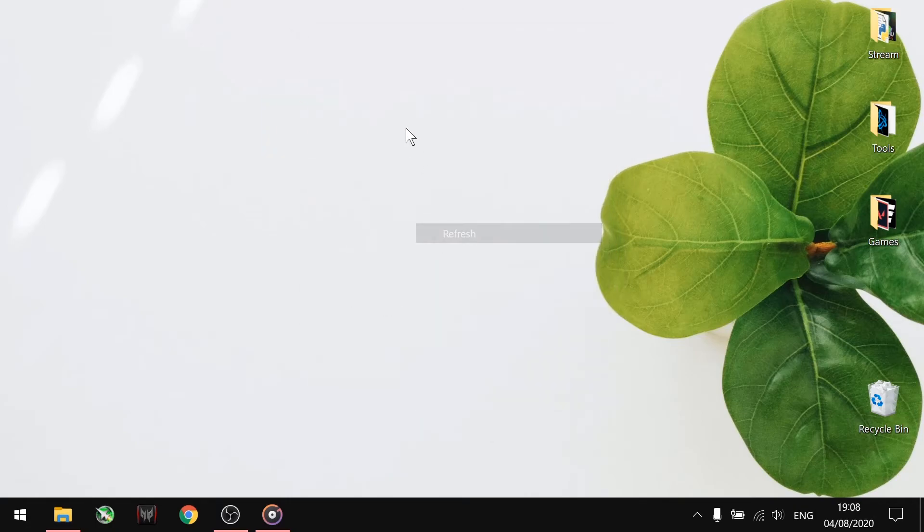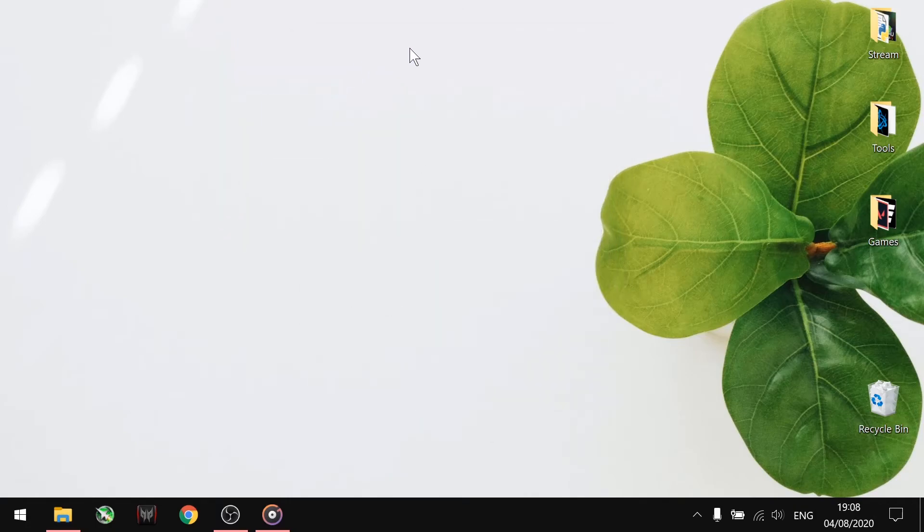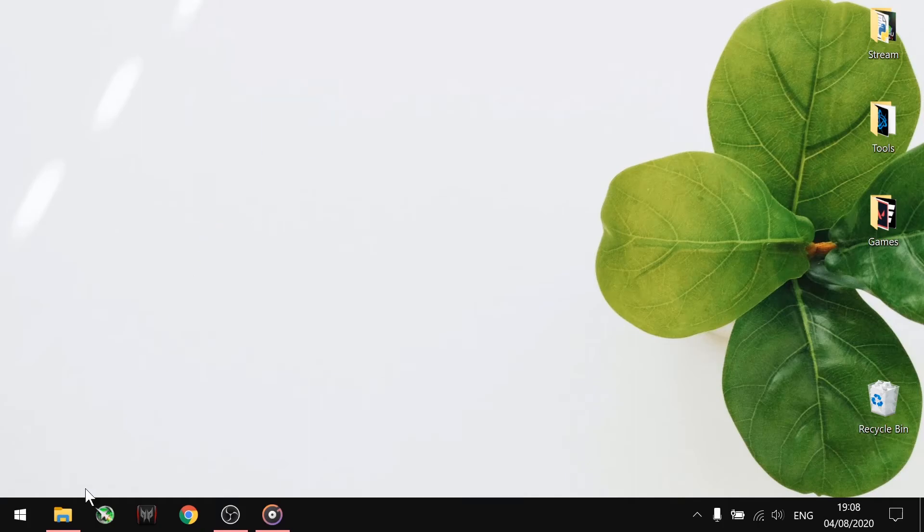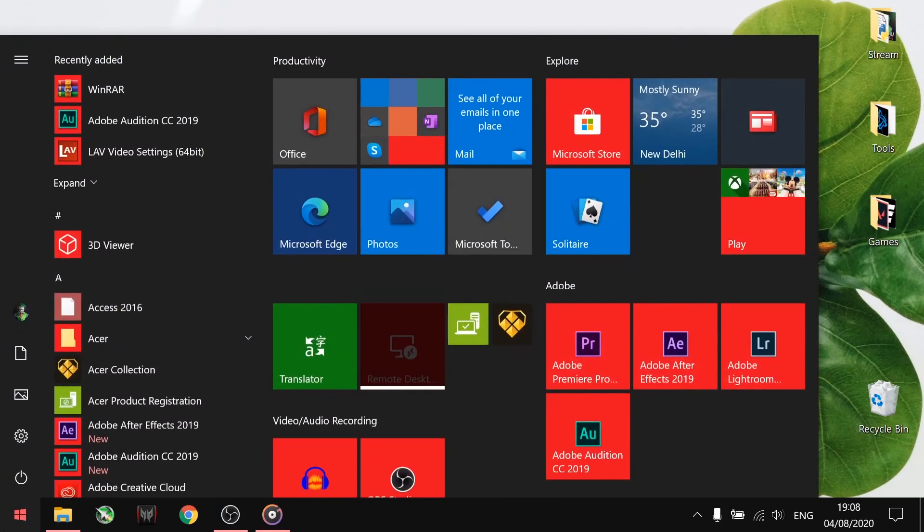If your folder is still visible just like mine, then search for Folder Options from Start and click on that.